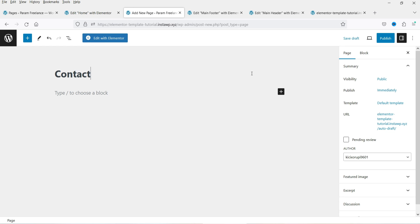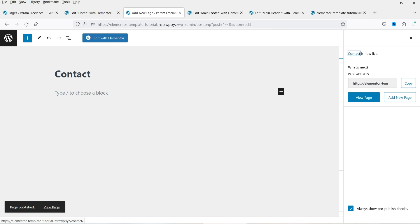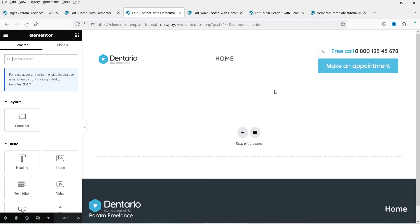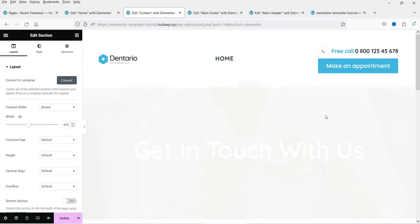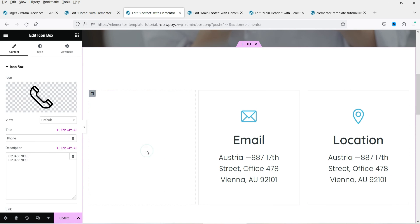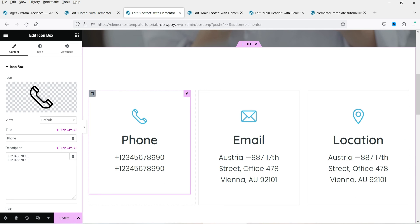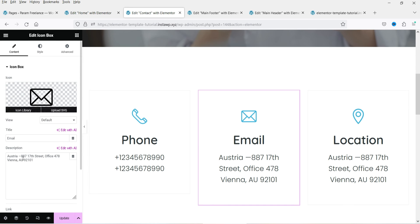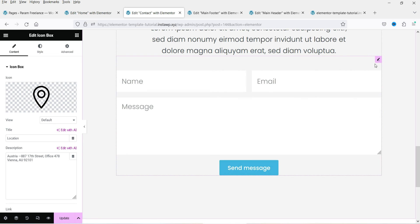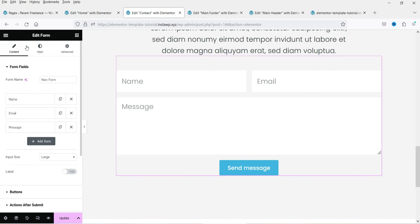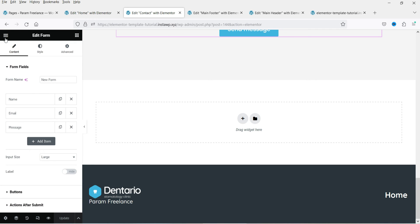Now let's create a new page — name it 'Contact', select Elementor Full Width as the template, click Edit with Elementor, go to My Templates, and insert the contact page template. This is the contact page — you can customize it by adding your phone number, email, and location. You can click on any section to see the settings in the left panel. The form is already included, created using the Elementor Form widget that comes with Elementor Pro. Click Update and then View Page.